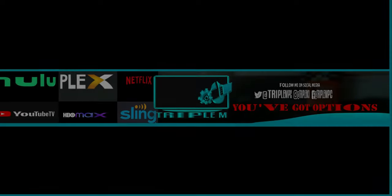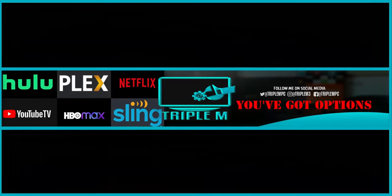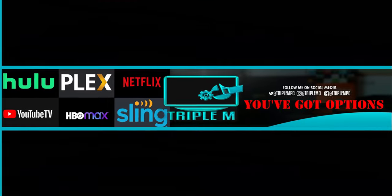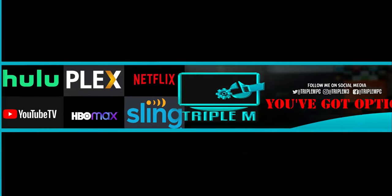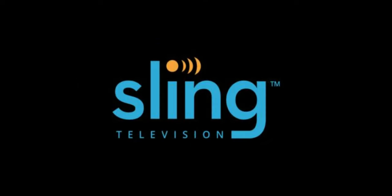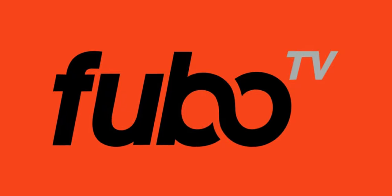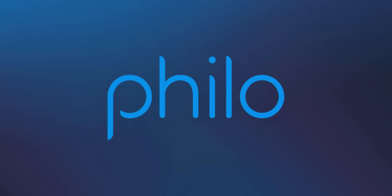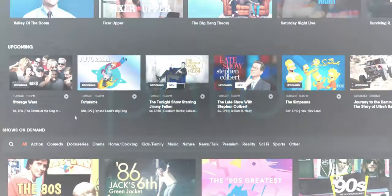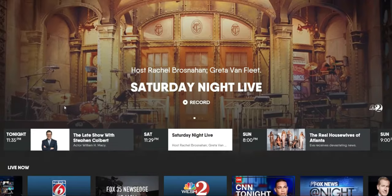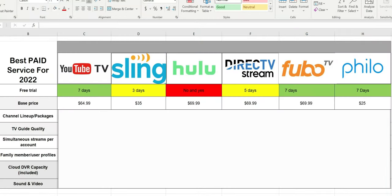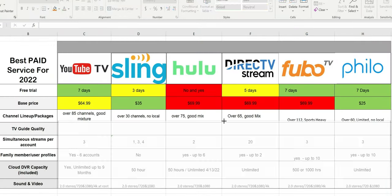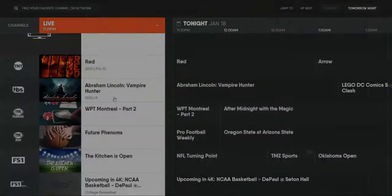A couple days ago I did a side-by-side comparison of the six best streaming services for live TV. Those services included YouTube TV, Fubo TV, Sling, Philo, DirecTV Stream, as well as Hulu with live TV. I did a chart breakdown, gave each one a rating on different categories and at the end I picked the winners. So if you haven't seen that video, go ahead and check it out.